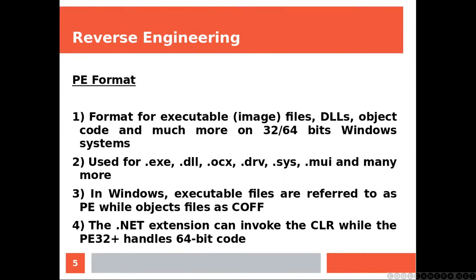Microsoft has taken the old COFF file format and created an extension: the PE format. The PE format is the format for executable files, DLLs, object code, and much more on 32/64-bit Windows systems.